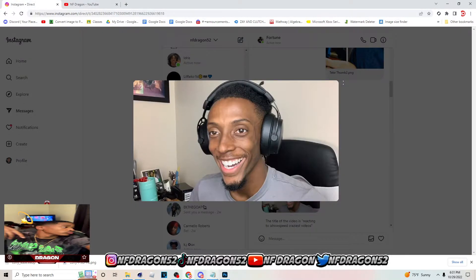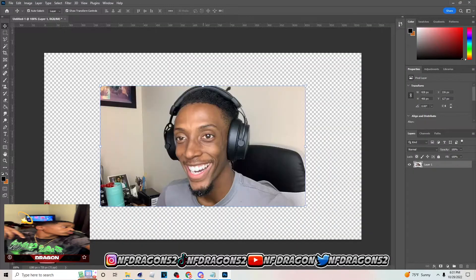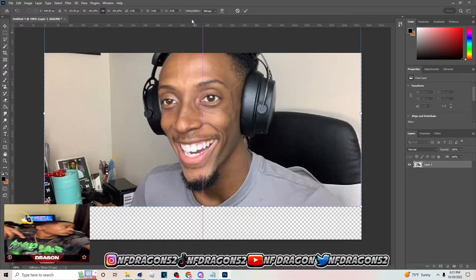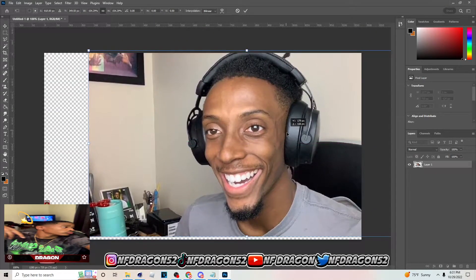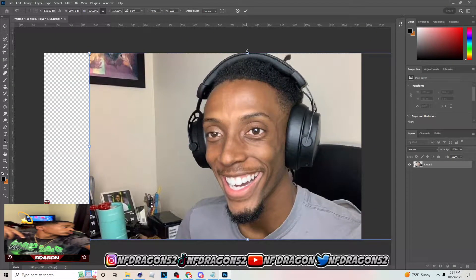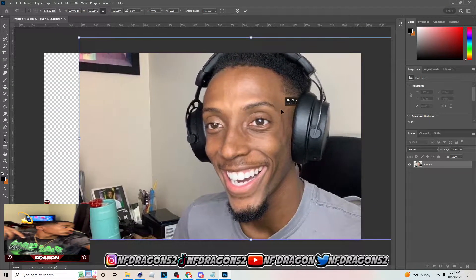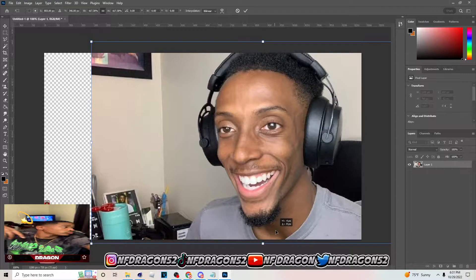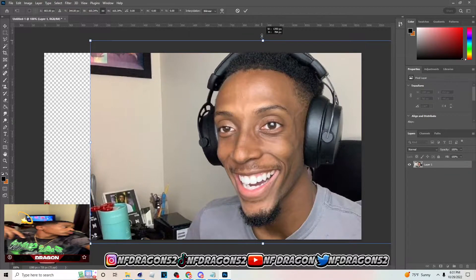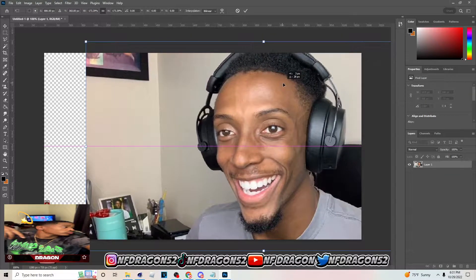Just right-click, copy the image, come over here, hit Ctrl+V. Then what you want to do is make this image bigger — make it around this size right here.